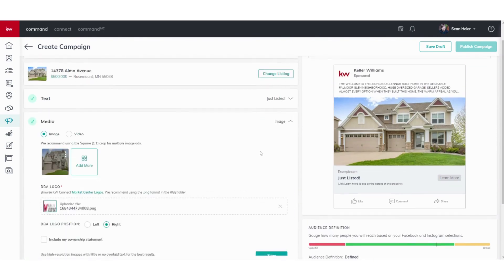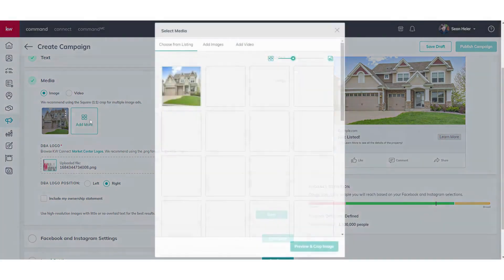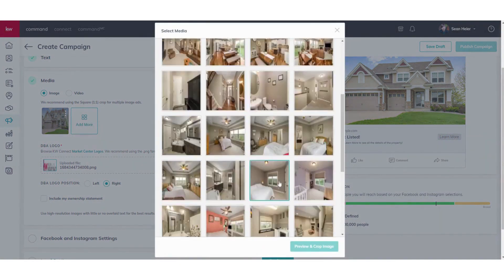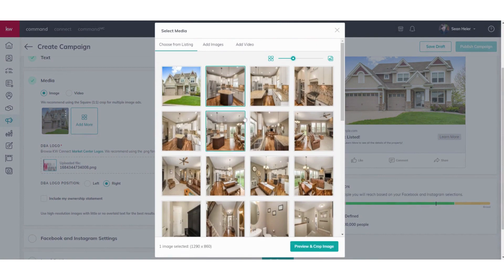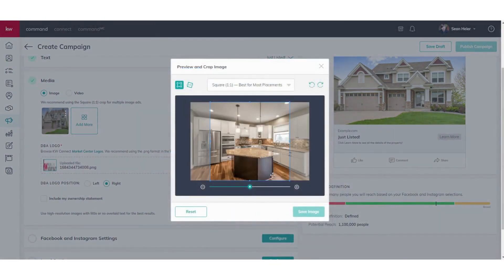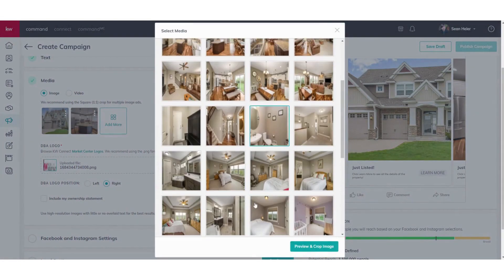Then we want to configure the media. It'll pull the first photo that you do have listed on the MLS as your first photo here. You can add more by clicking on this, and then it'll pull the rest of the photos here. You can choose, you know, a kitchen one looks great. We'll preview and crop and we'll add one more here.